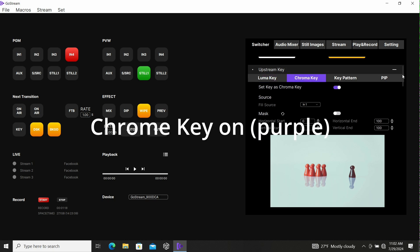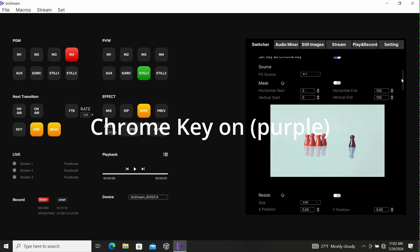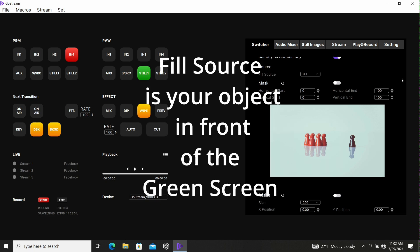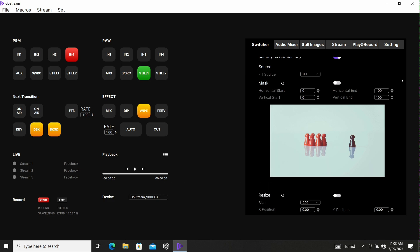The fill source - what's going to fill the source once we take the green out? That will be your primary footage. In this case, it's my input 1 coming directly from the camera. That's me sitting in front of the green screen, so we leave that on input 1.